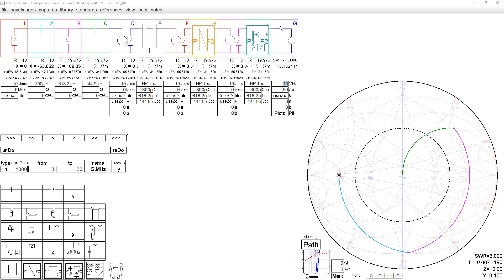All the loads are 10 plus J0. All the generators are 1 watt 50 ohm source. I've demonstrated the same circuit being synthesized via four different methods.